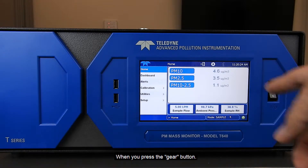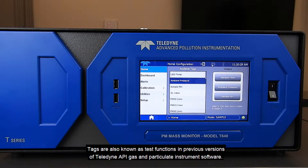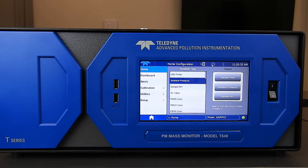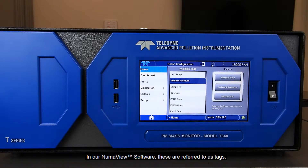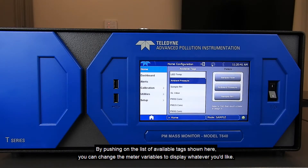When you press the gear button, the available tags are displayed. Tags are also known as test functions in previous versions of the Teledyne API gas and particulate instrument software. In Numaview, these are referred to as tags. By pushing on the list of available tags shown here, you can change the meter variables to display whatever you'd like.